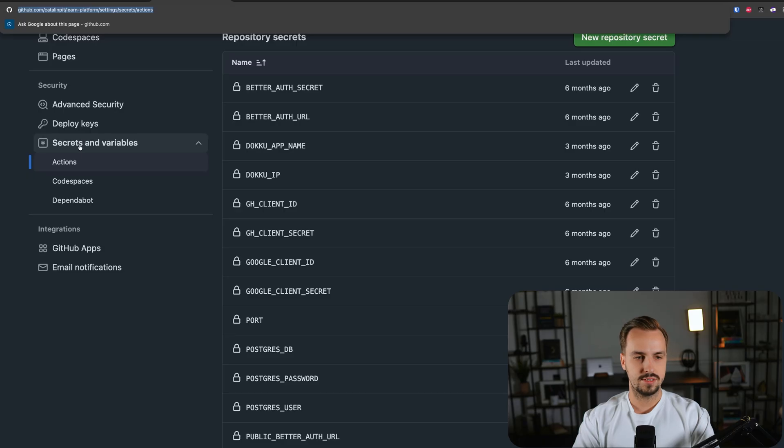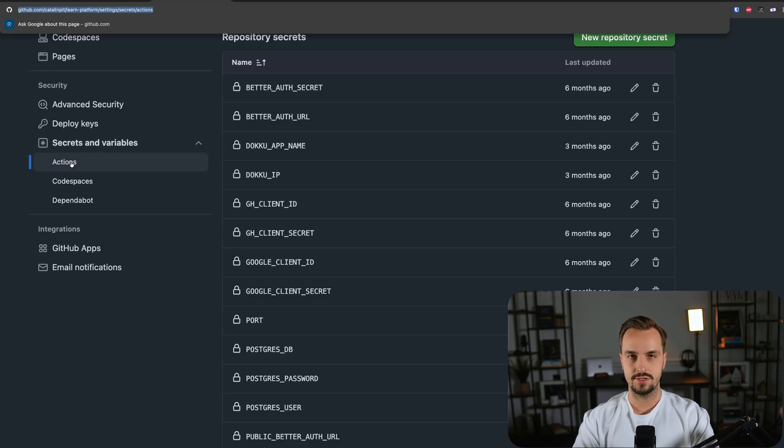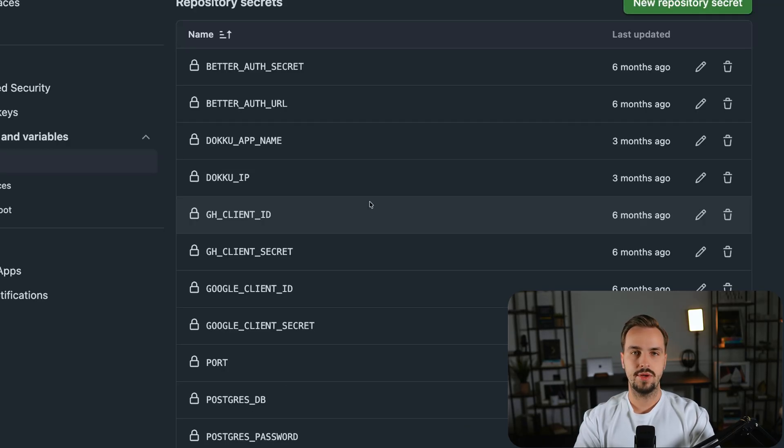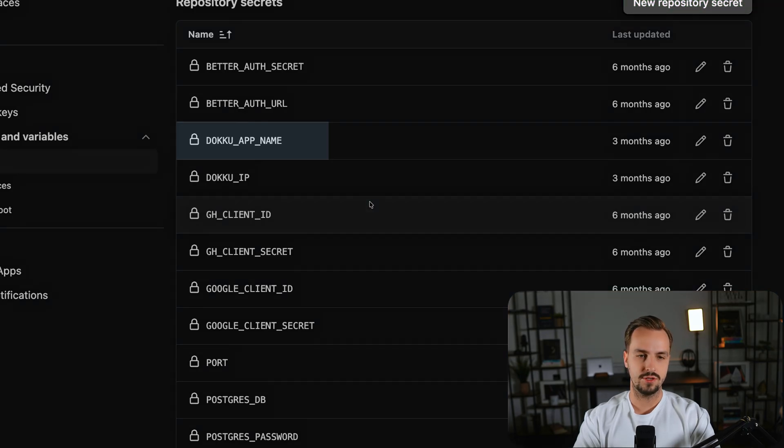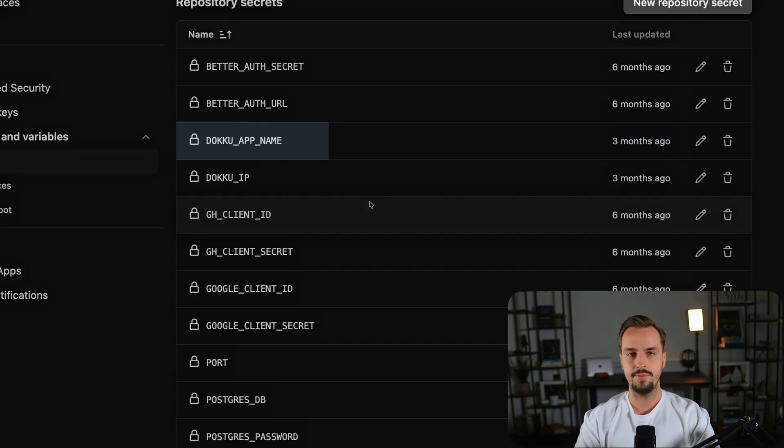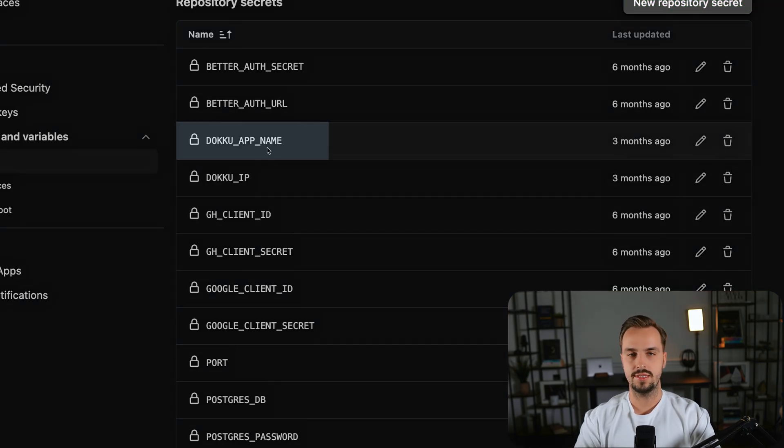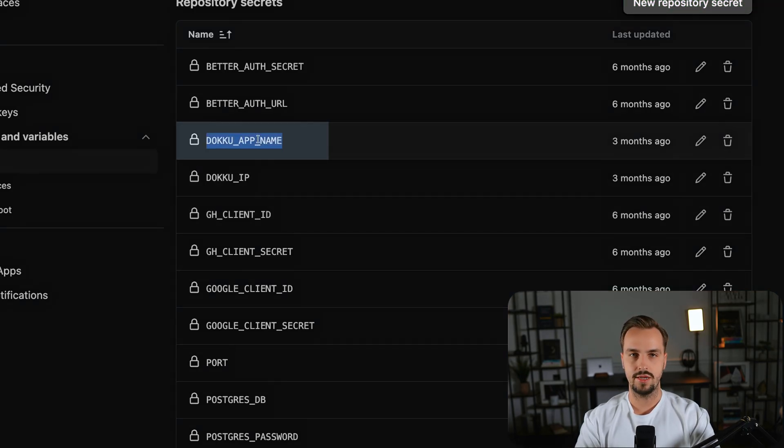On this page, you need to create three secrets. First of all, you have the Doku app name, which is the name of your application, the one you created on Doku. The Doku IP, which is the IP of your Hetzner VPS.